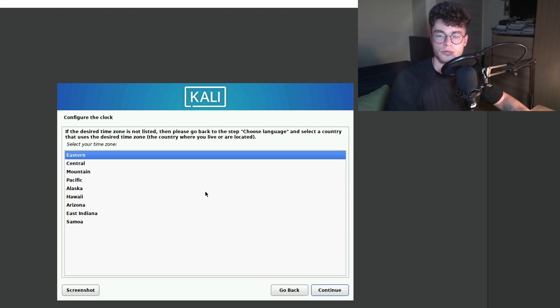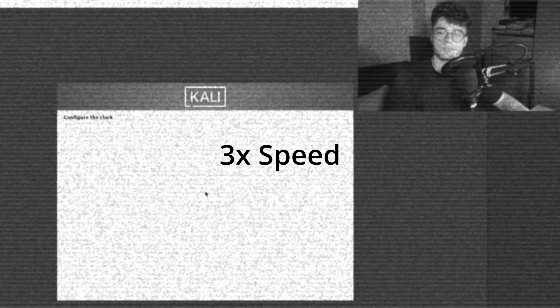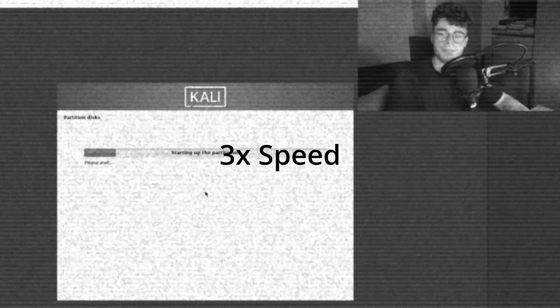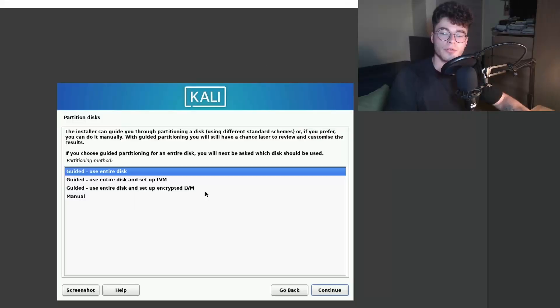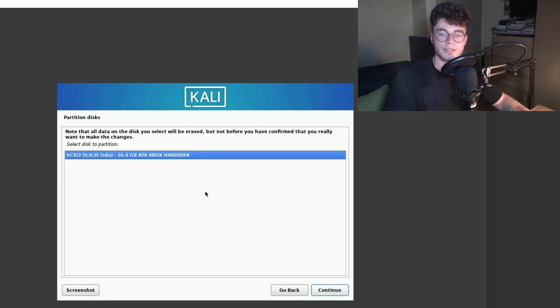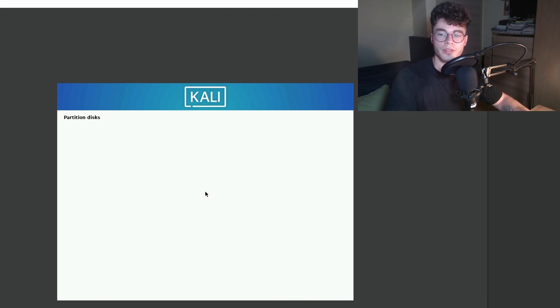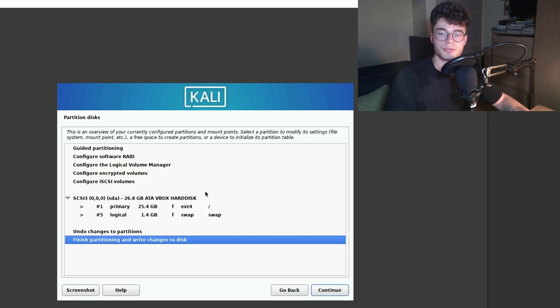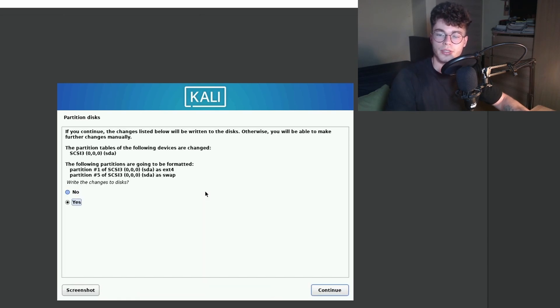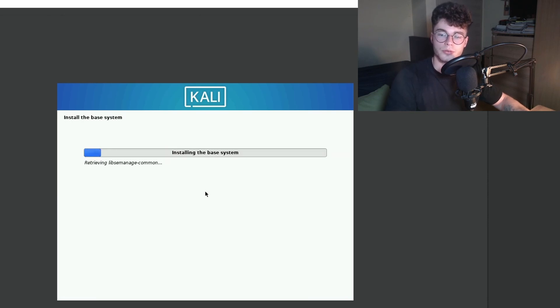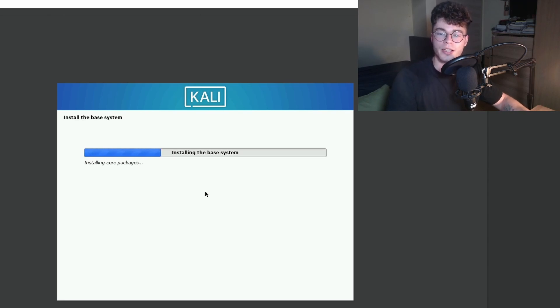Now it's going to set up some other things. I'm going to select Eastern. Now we're going to see the partition disks. Use guided and use the entire disk. Select the only option and all files in one partition. Finish and press yes here. And it's going to install the base system. We're going to see each other when this is finished.